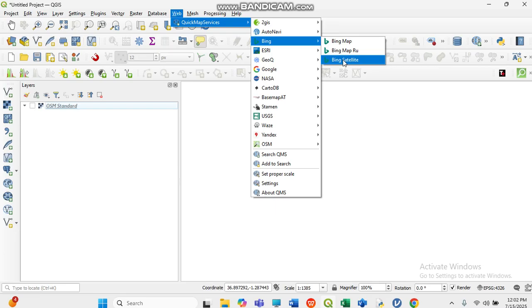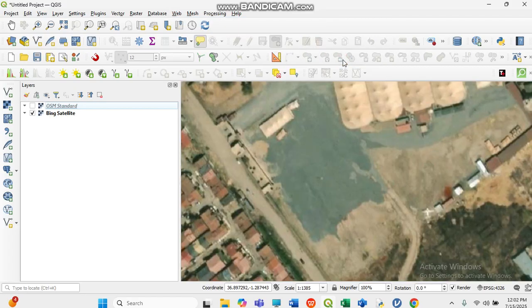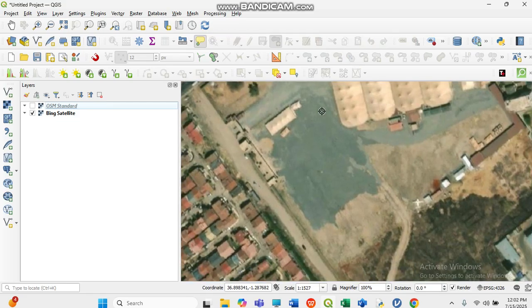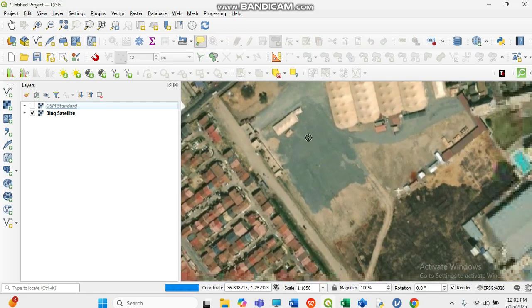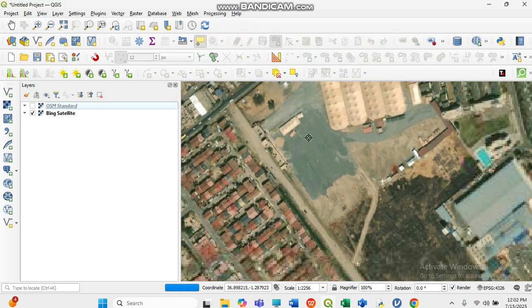Click on Bing Satellite. This area here is where I am doing my project or where my research area is located.